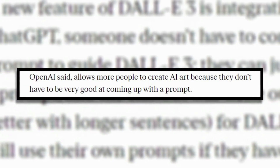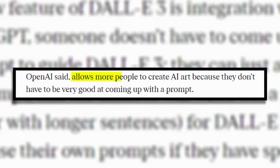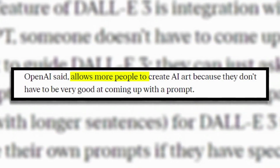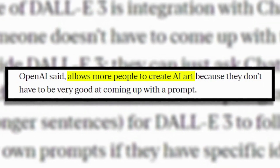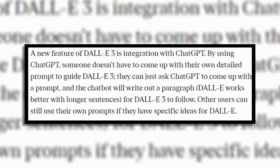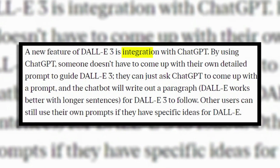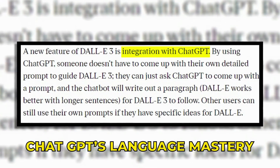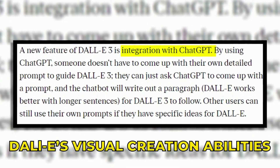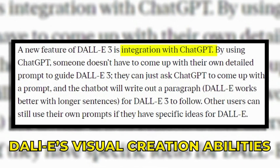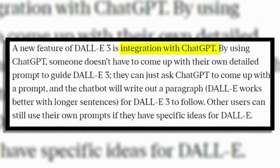According to OpenAI, this seamless integration allows more people to access and harness the power of AI art generation, even if they struggle to write effective prompts themselves. By combining strengths, ChatGPT's language mastery and DALL-E's visual creation abilities can unlock even more creative potential.